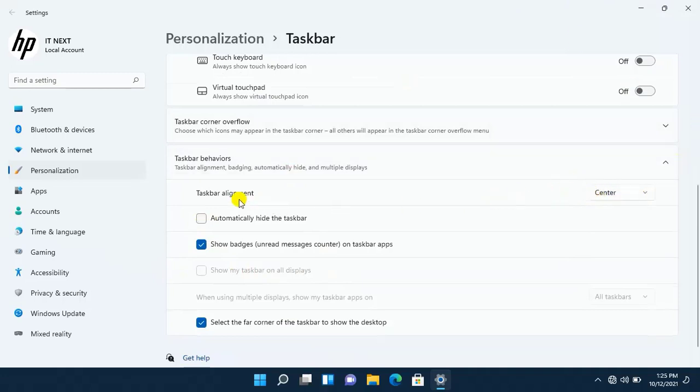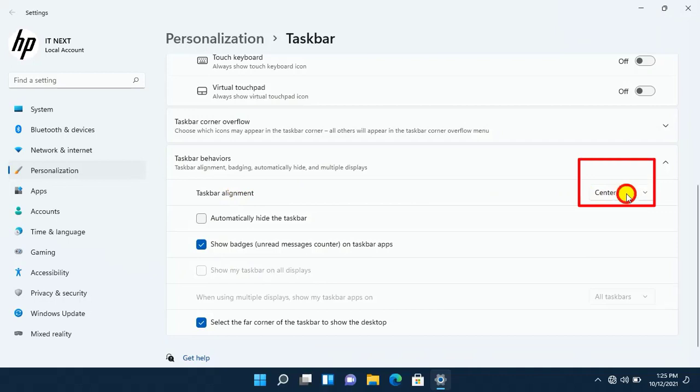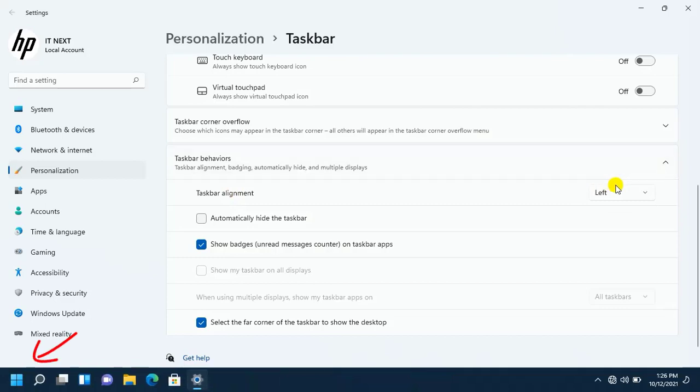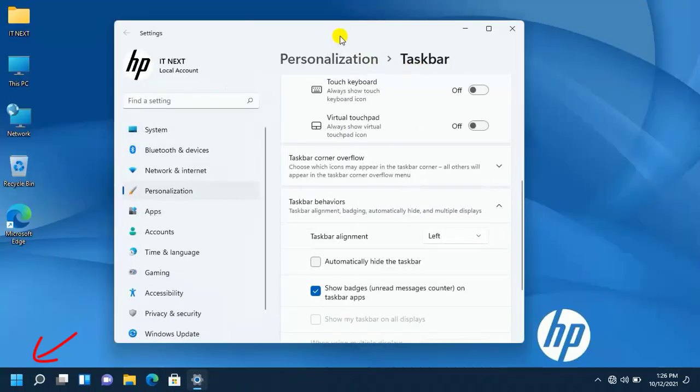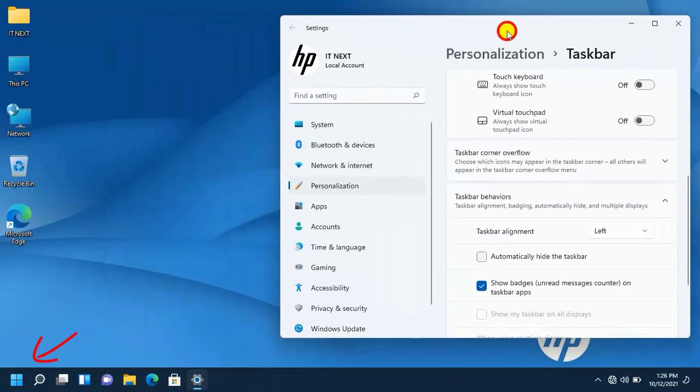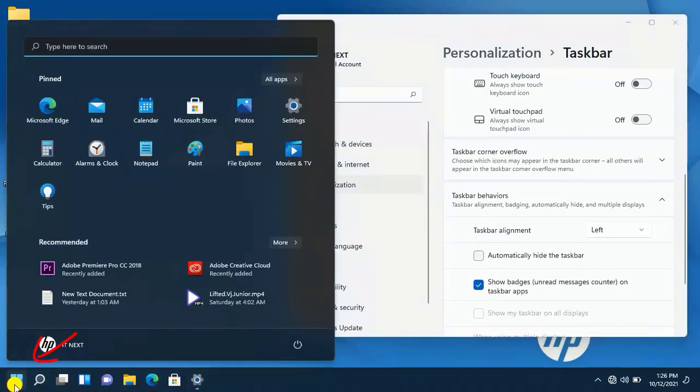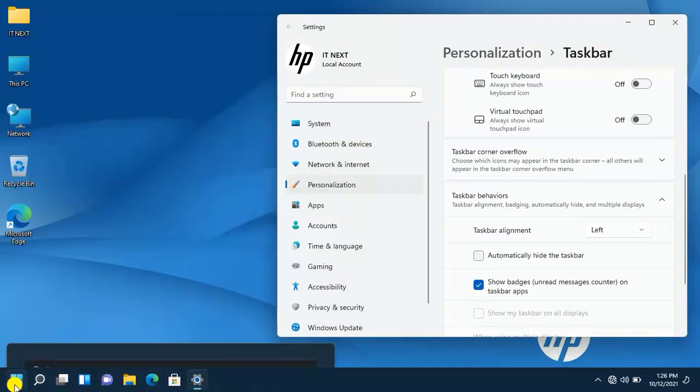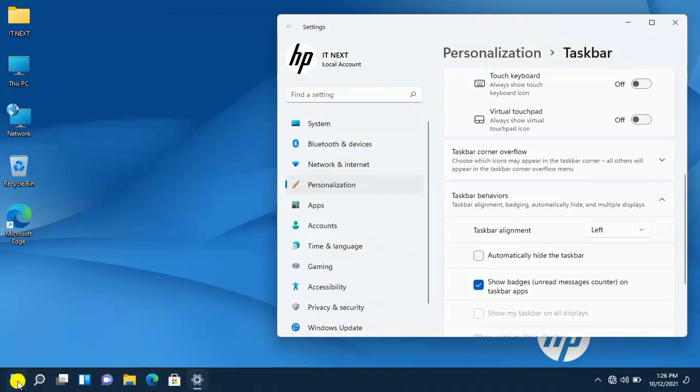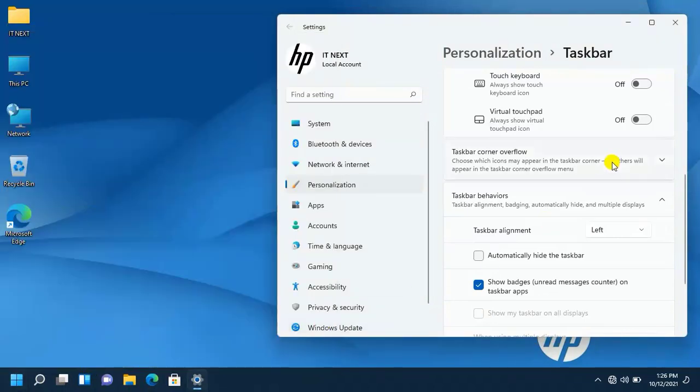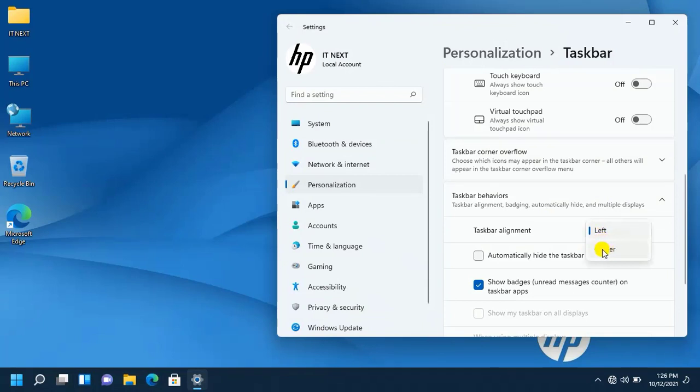And another one is taskbar alignment. If I want to move taskbar from center to left, I just come here then I select left. Now you can see it has gone to the left side, which is like Windows 10. So if I want to move back to its original place, I just come back and select center.